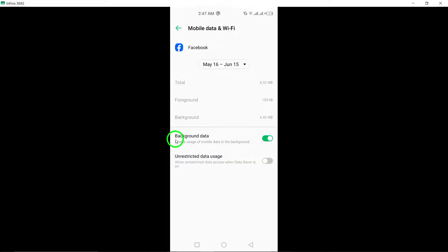Here, you can manage how Facebook uses data on your device. Now, it's time to address the auto-refreshing issue.